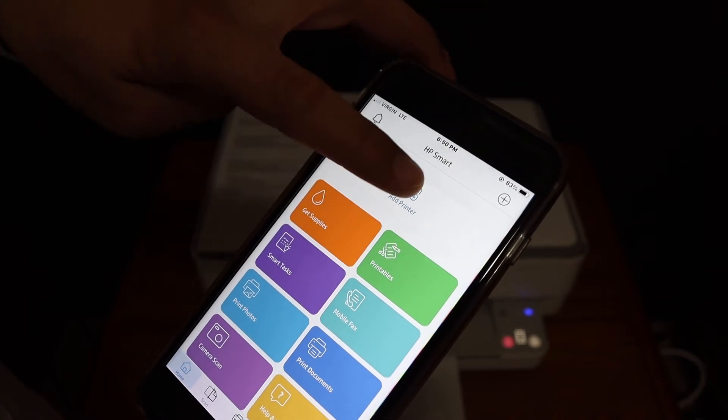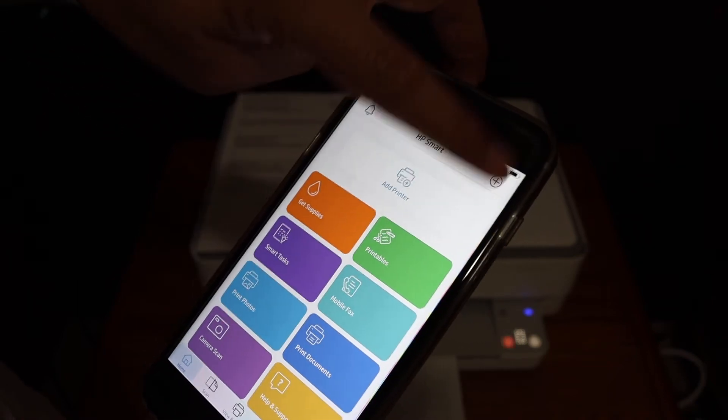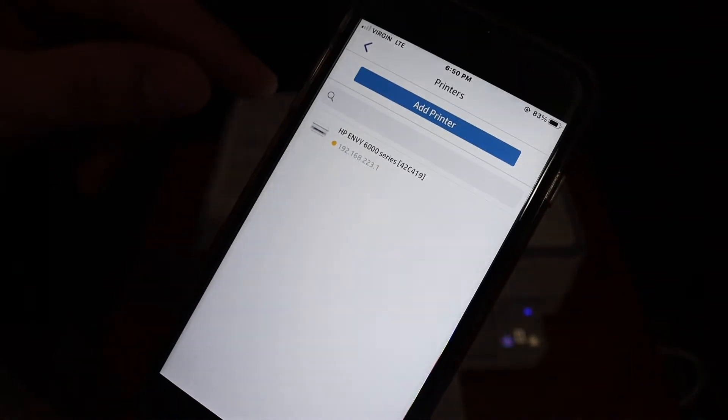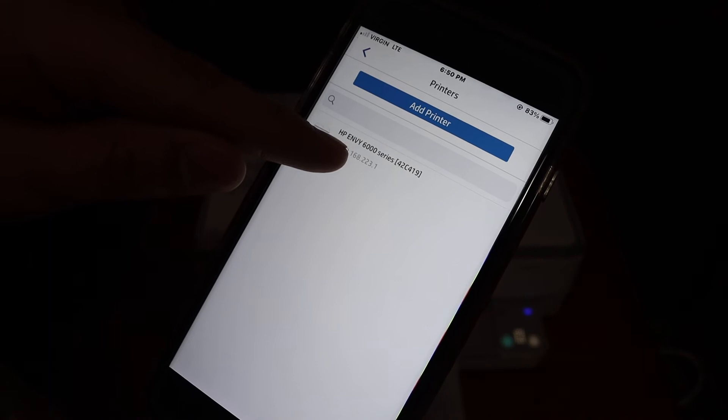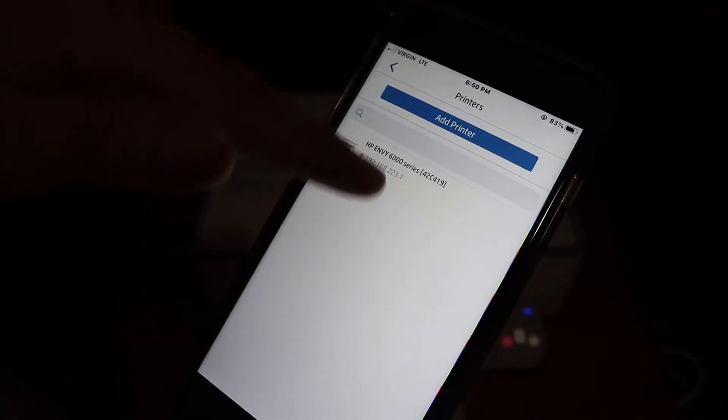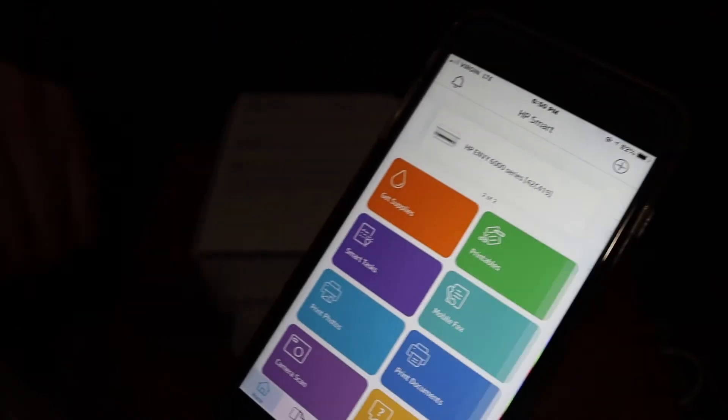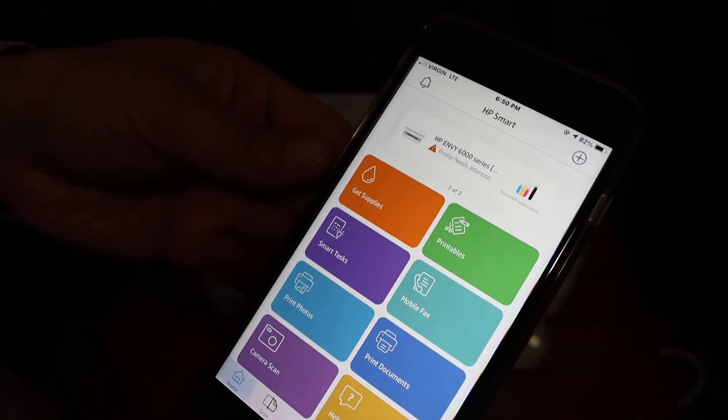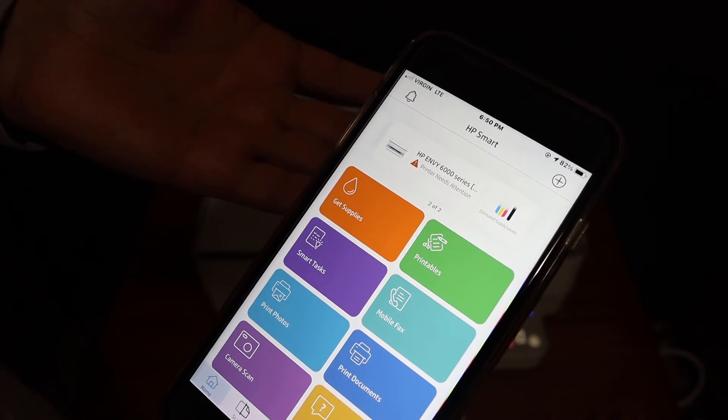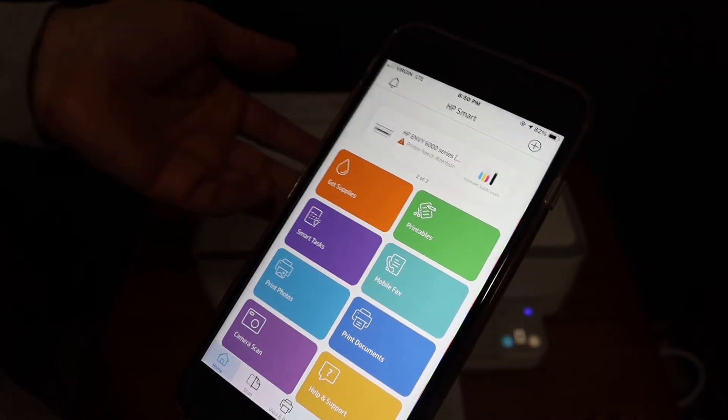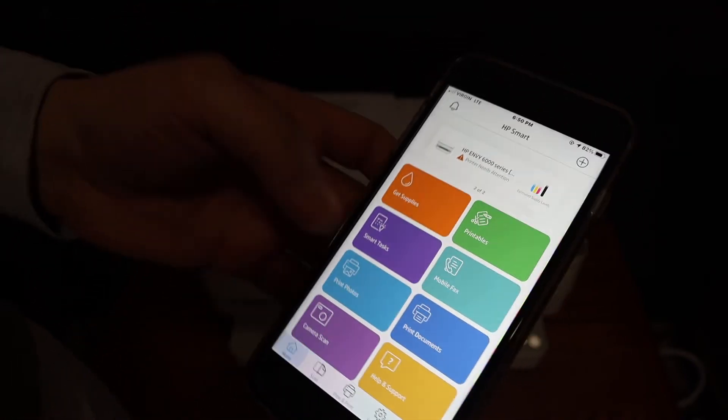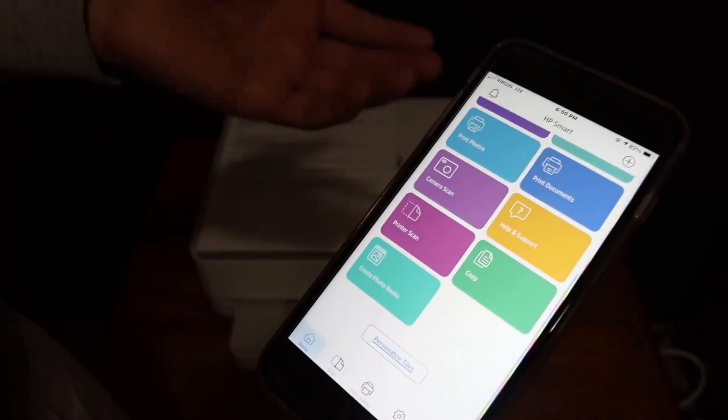Now we have to add the printer. So click on add printer button or plus button and the next screen displays the HP NY6 triple zero series. Click on that. Now your printer is added quickly and it's ready for wireless scanning and printing.